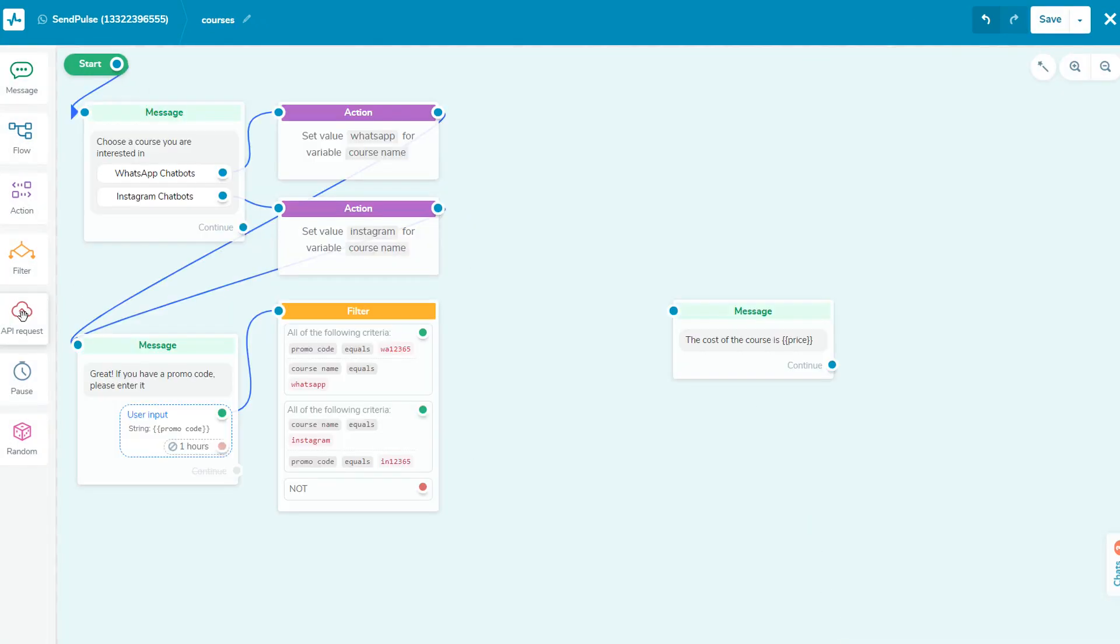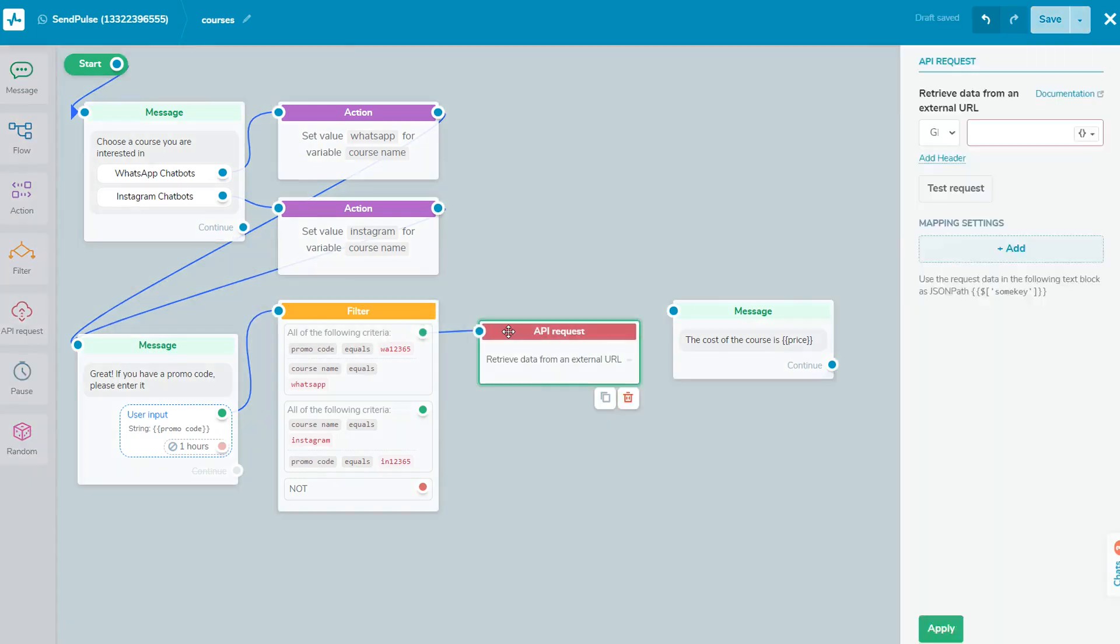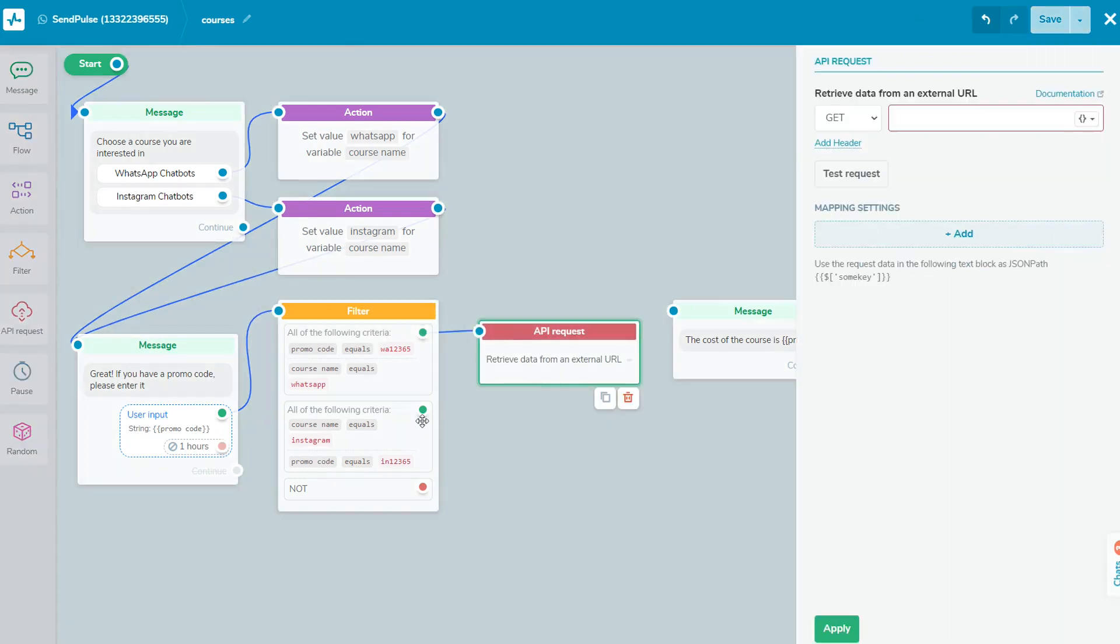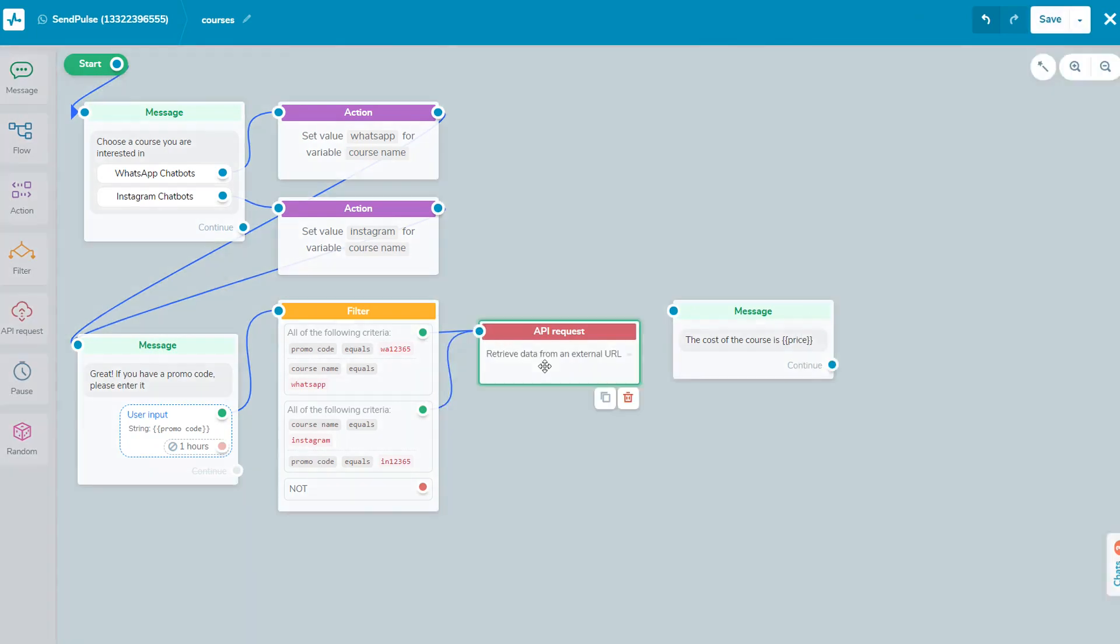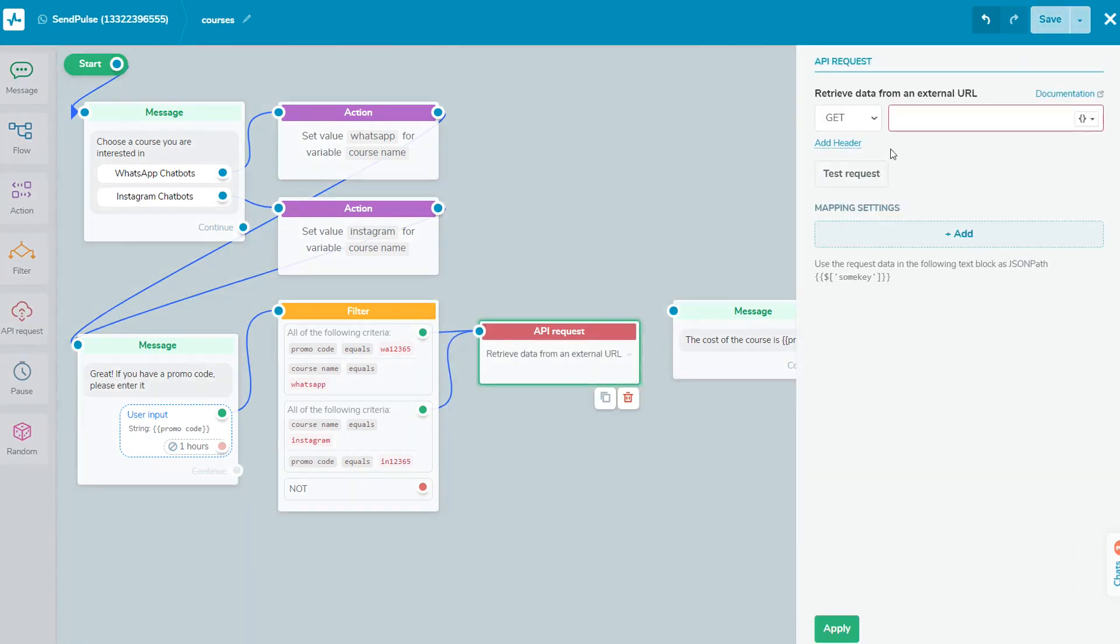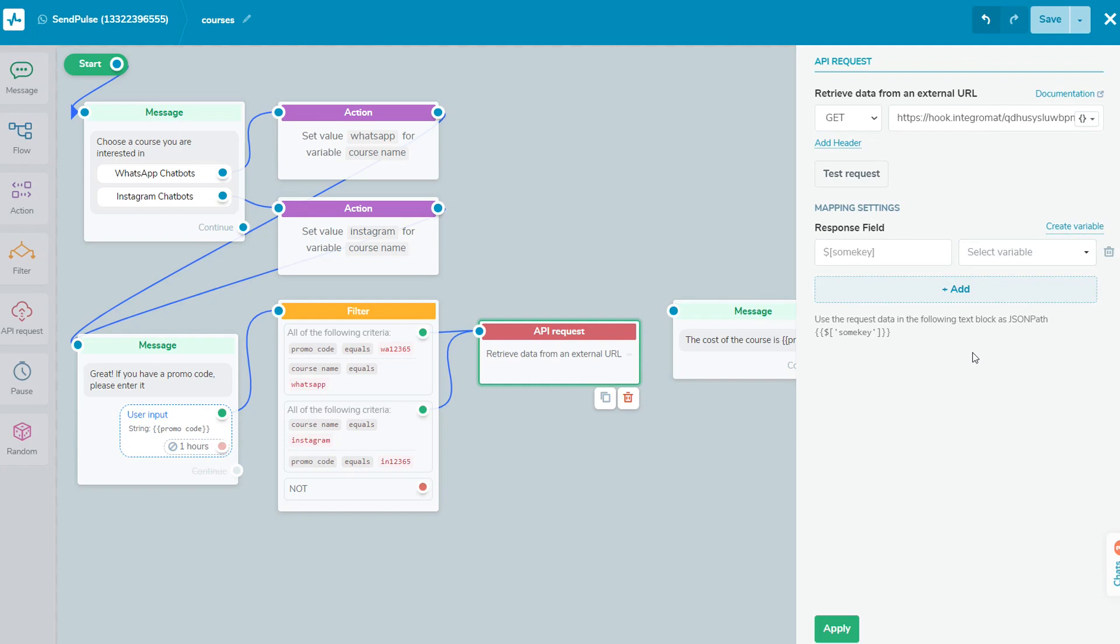API Request allows you to customize the interaction of the chatbot and third-party services to create objects or retrieve data. It can be your landing page, CRM system, Google Spreadsheet, etc. By using this functionality, you can, for example, search the spreadsheet by the product name and display the results in a chatbot or create an order according to the subscriber's data.